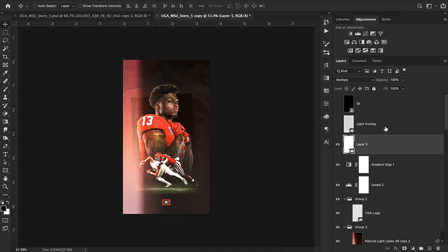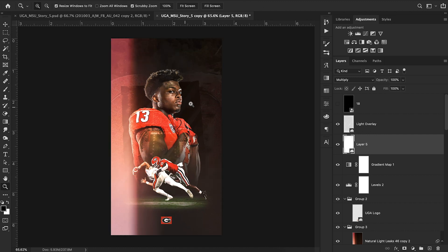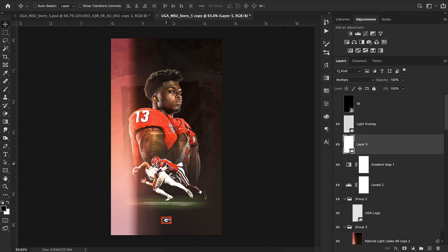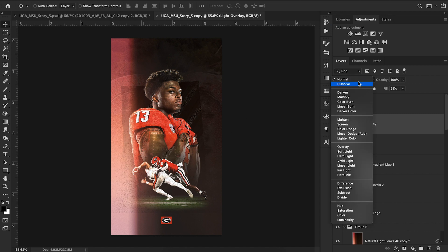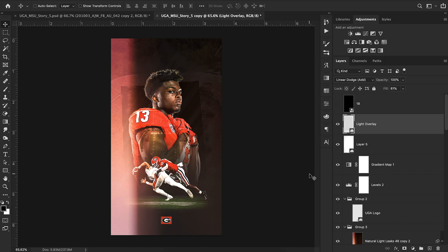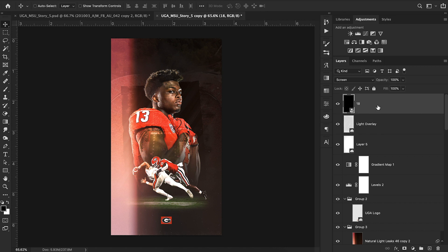Then I added a couple more detail layers to push the design over the edge. There's a light streak effect overlay — I've had it so long I don't remember where I got it, but I use it a lot in darker designs. I set it to normal so you can see it clearly, then switch it to Linear Dodge (Add) because it interacts with the colors better. I have the fill turned down to 61.